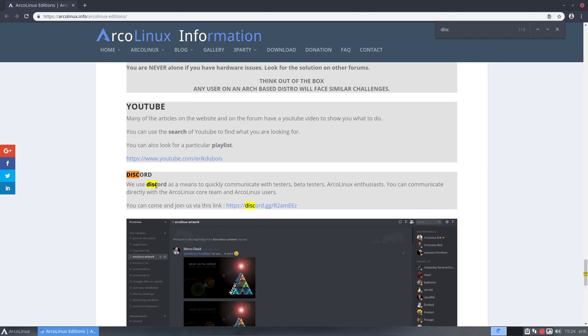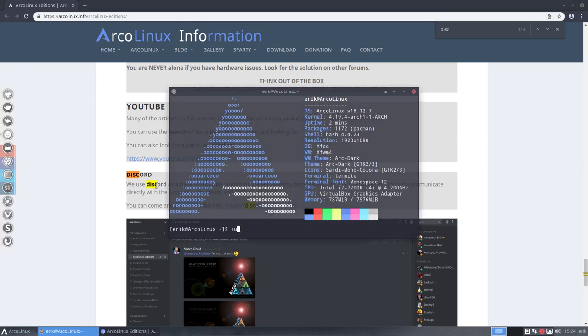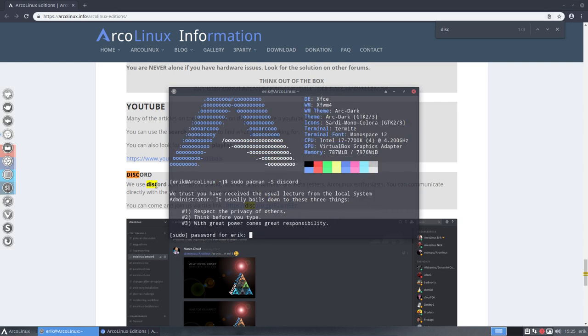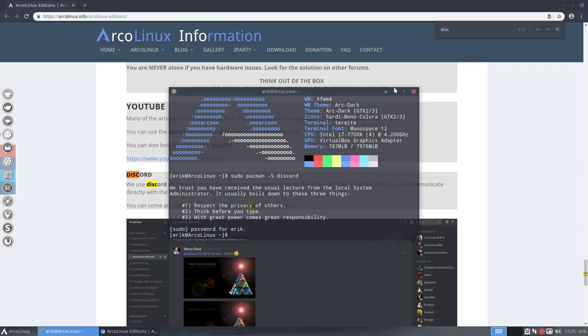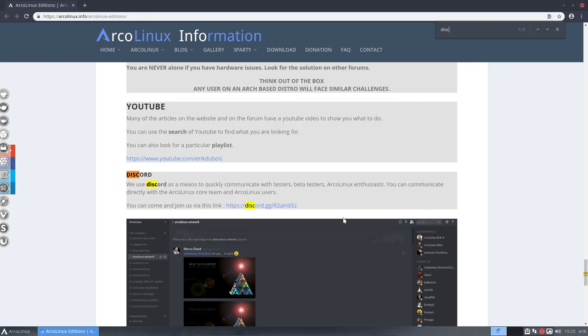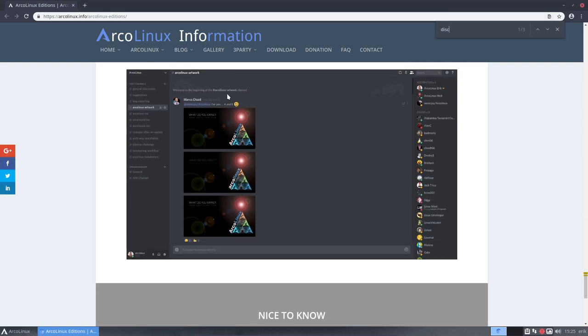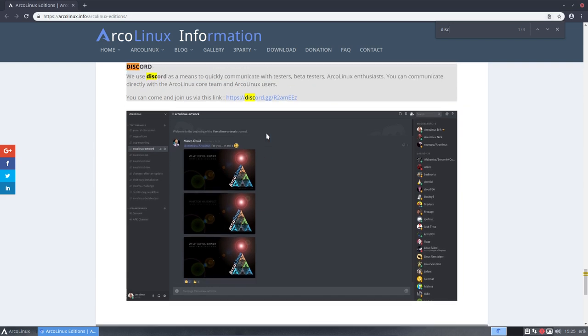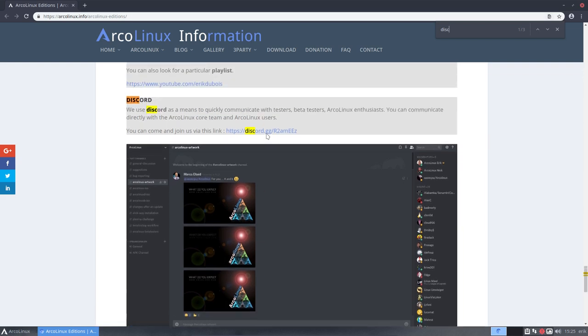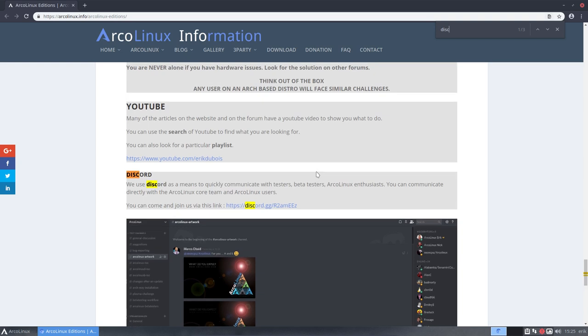sudo pacman -S discord, and it will just install an application in which you will be able to graphically have a nice application to talk to us and to developers and to beta testers and to users. So anybody, there are enthusiastic people and creative people and ask away.